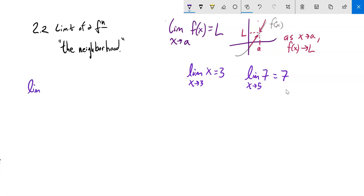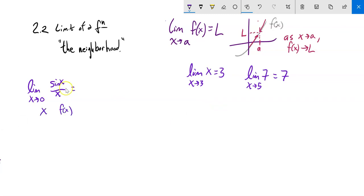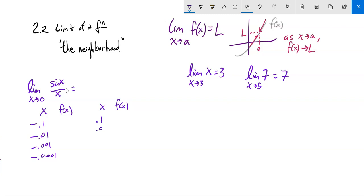Let's get at some trickier ones. How about the limit as x approaches 0 of sin(x) over x? The first thing I try is just plugging it in, but if I plug that in, I'm dividing by 0 — so I can't just plug it in. I'm going to make a table and get closer and closer to 0 from below: negative 0.1, negative 0.01, negative 0.001. And I'll get at it from above as well: 0.1, 0.01, 0.001. f(x) here stands for sin(x) over x.